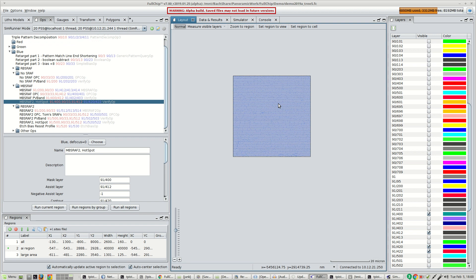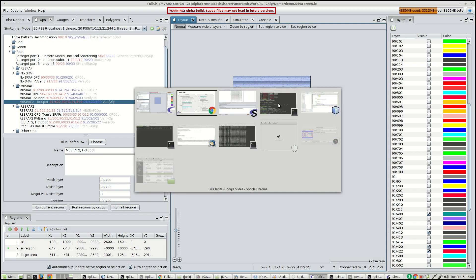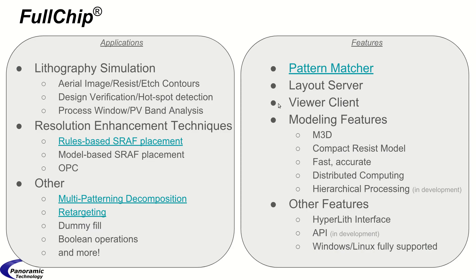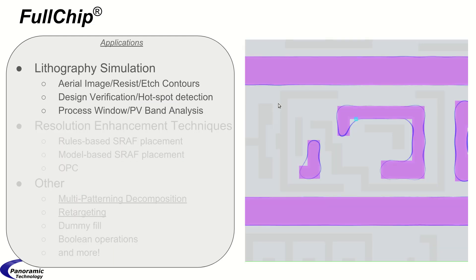Okay, back to the presentation. We'll go into a little bit more detail about the applications and features.